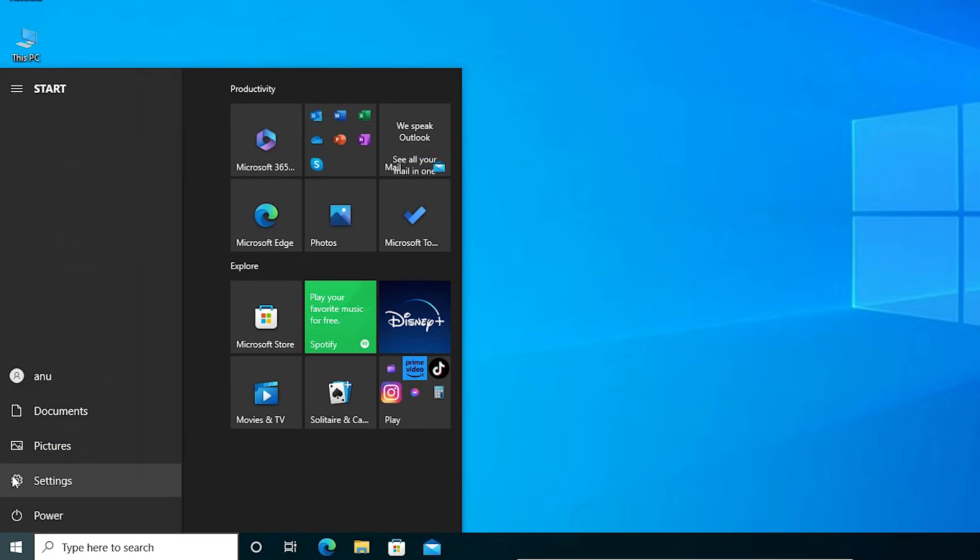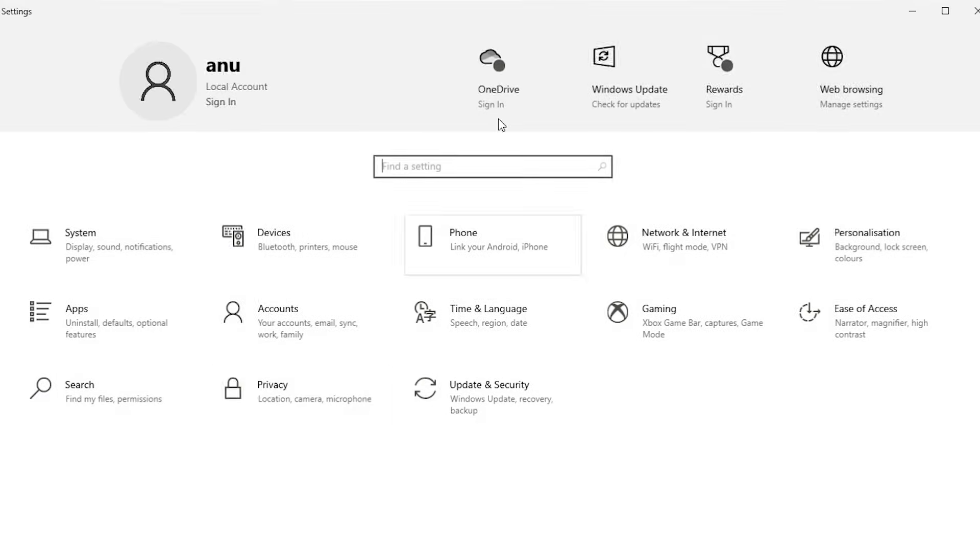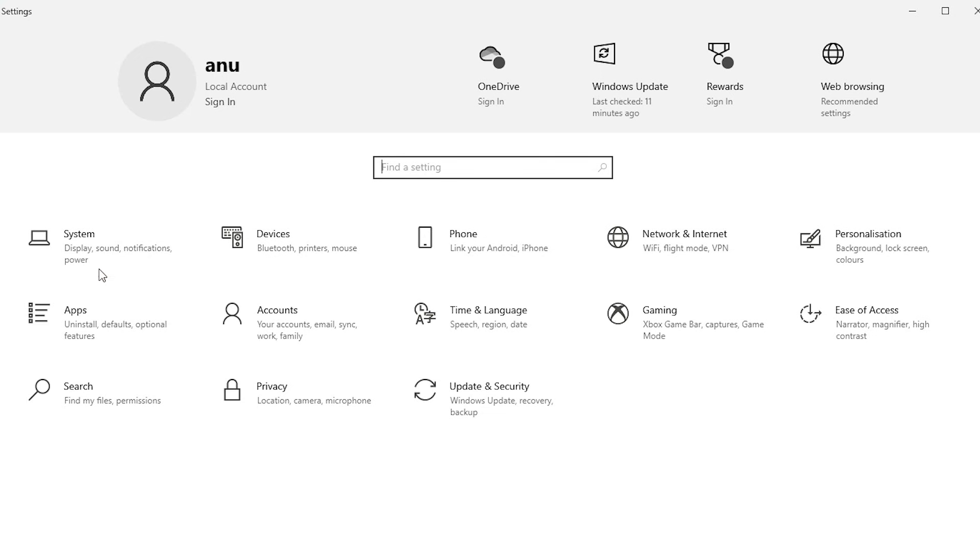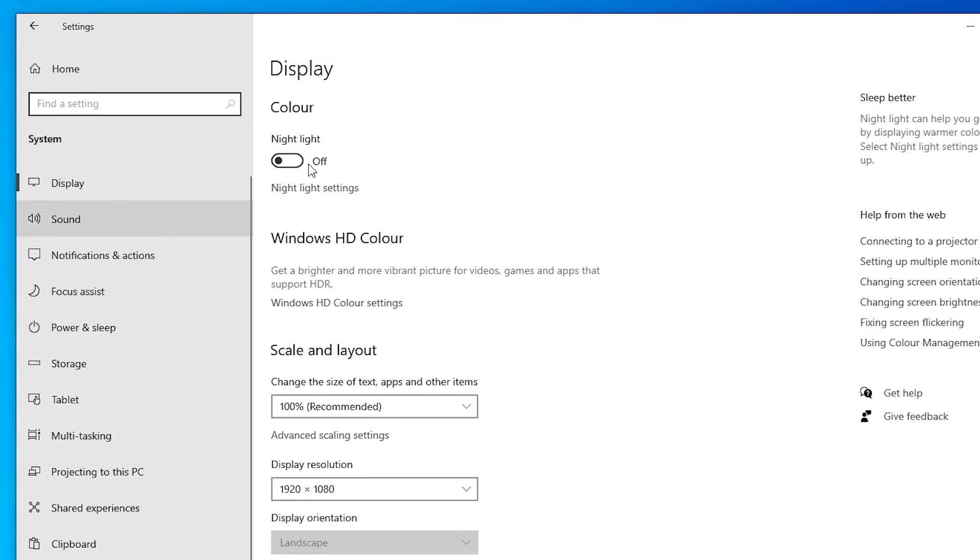Here we find Settings. Click on the Settings icon. In Settings we find System. Click on System.